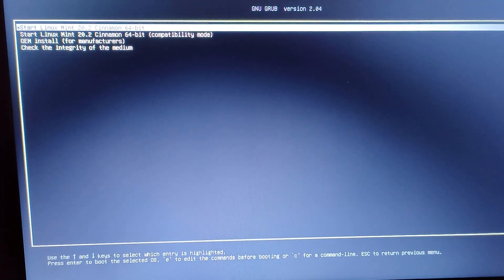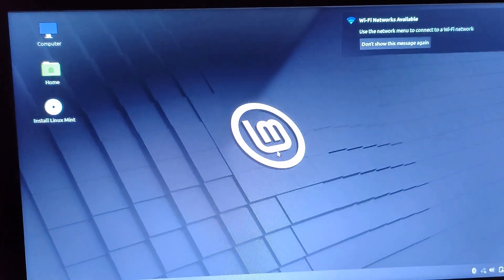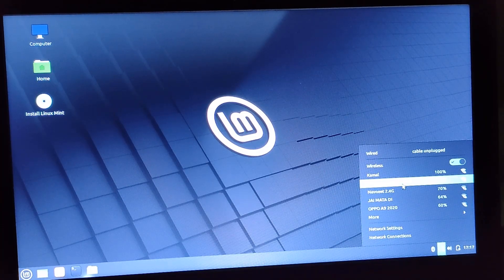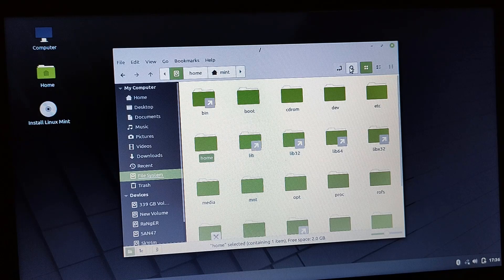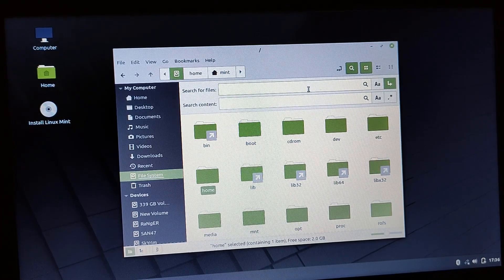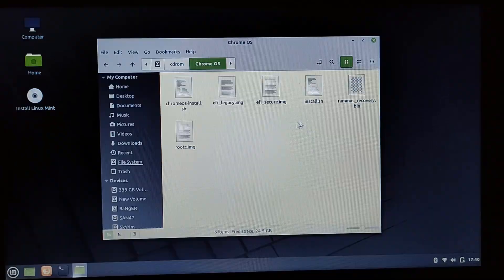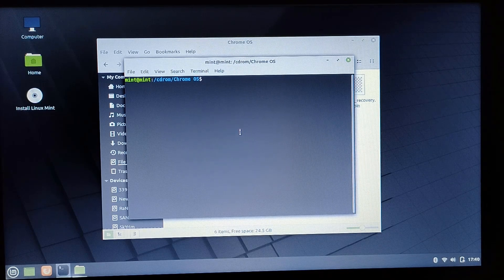You will see the Linux Mint boot options — select the first one and press Enter. Once Linux Mint loads, make sure you are connected to the internet via Ethernet or Wi-Fi. Then go to Home, navigate to File System, find the chrome os folder we copied to the USB drive, and open it. You will see install.sh — right-click and open it in Terminal.